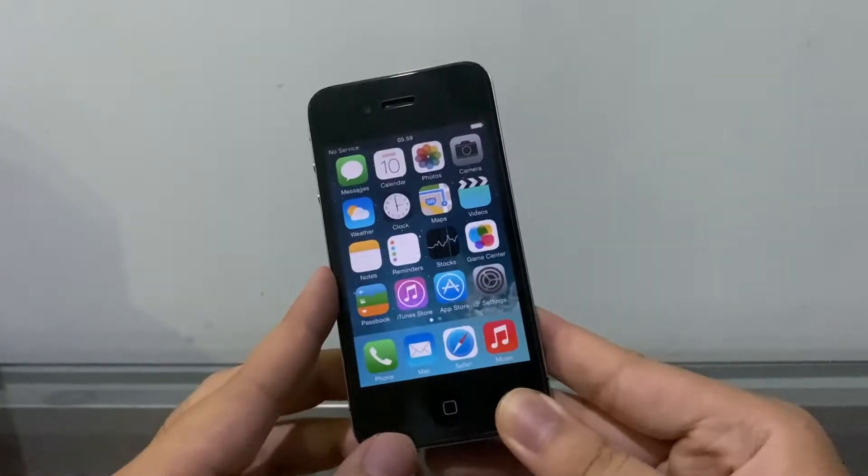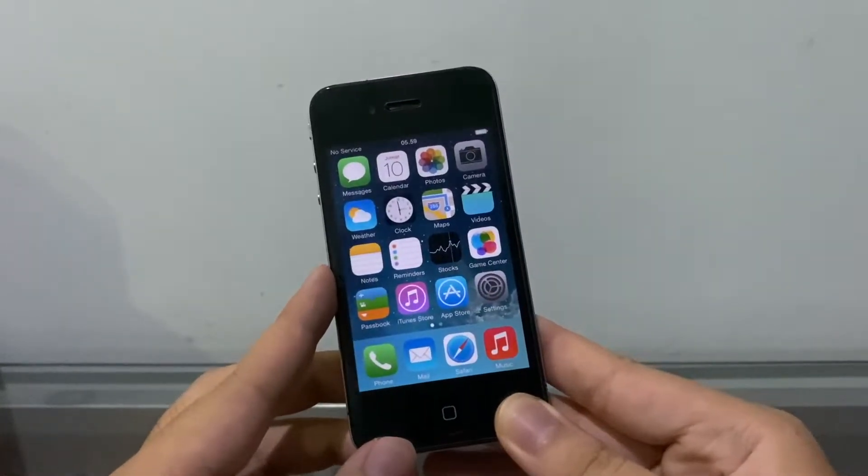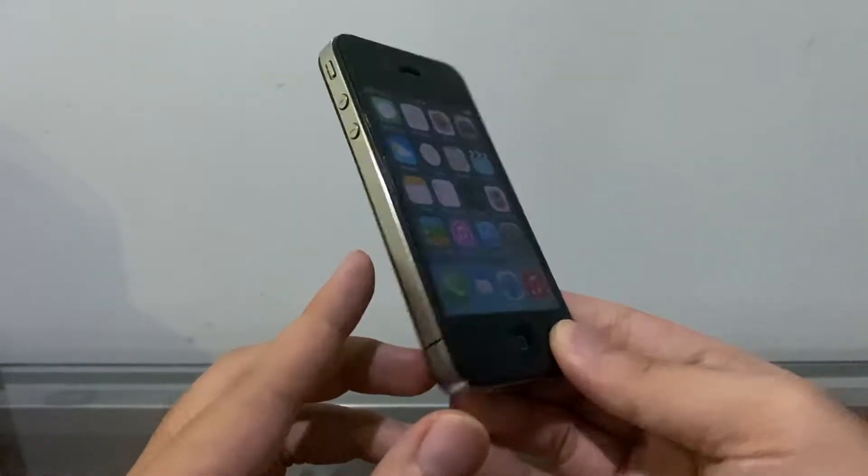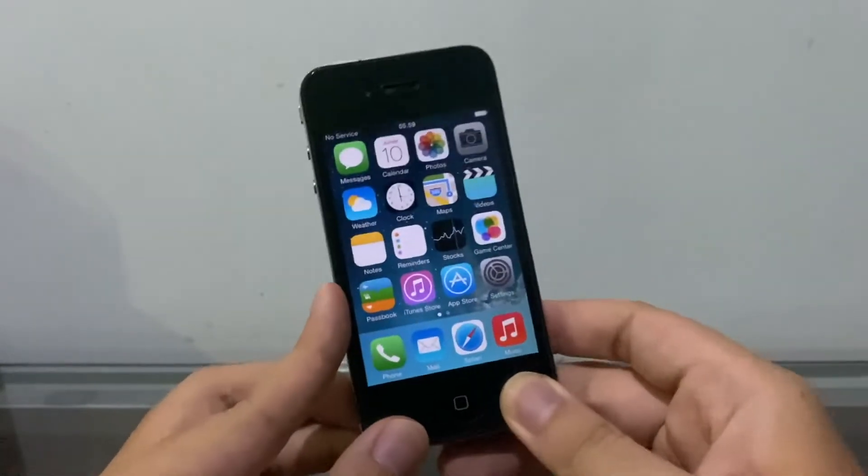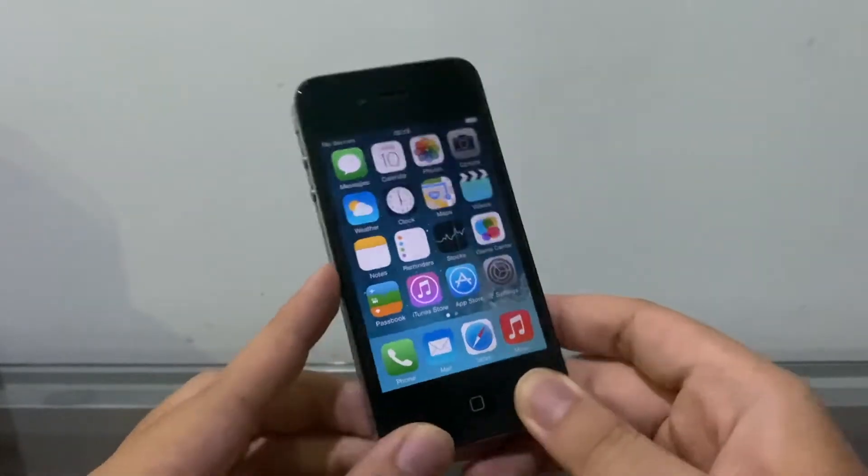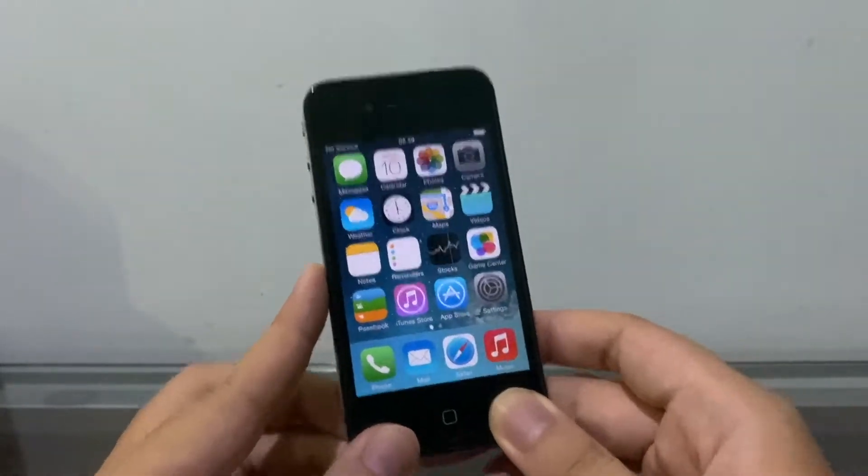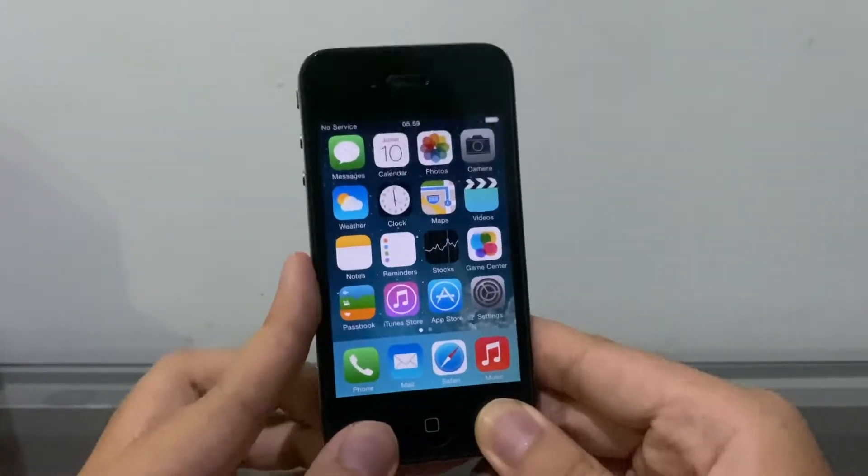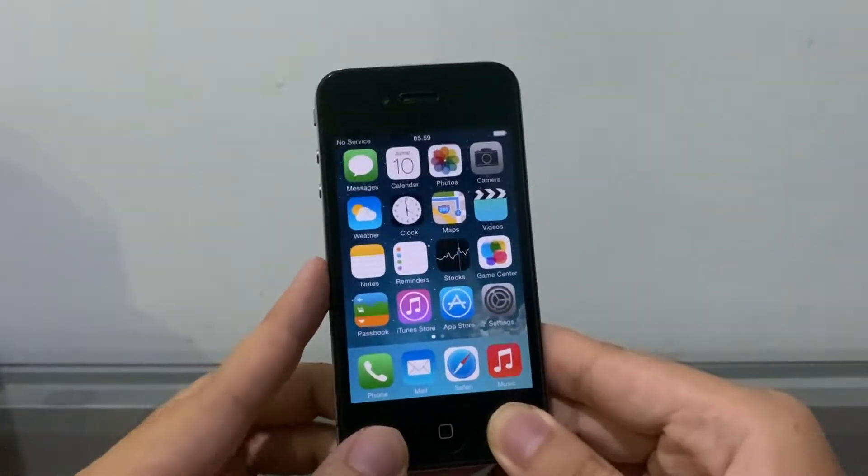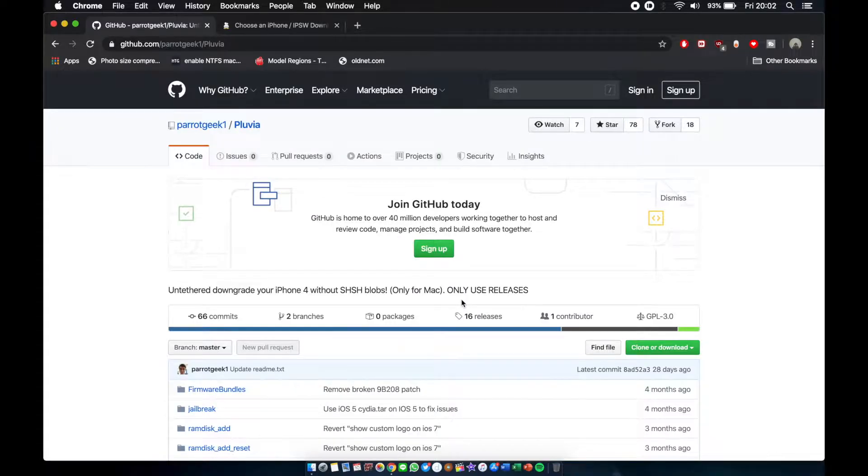If you guys are bored in your house with quarantine and you got an iPhone 4 3.1 laying around, you can downgrade it with me. So let's go.